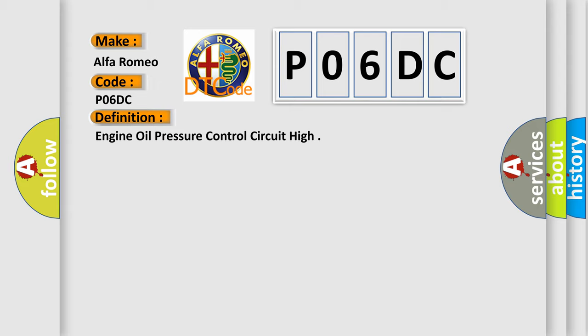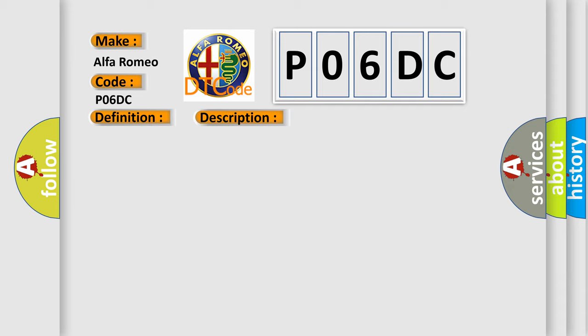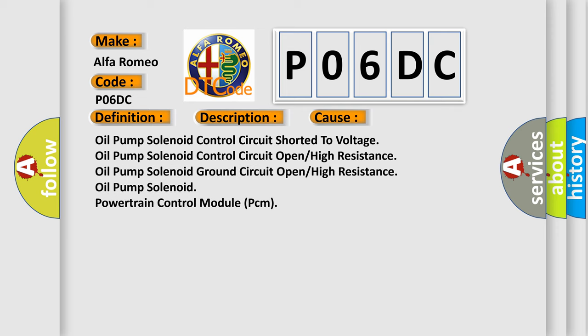And now this is a short description of this DTC code. With the oil pump solenoid commanded off, the PCM detects high voltage on the oil pump solenoid control circuit. This diagnostic error occurs most often in these cases: